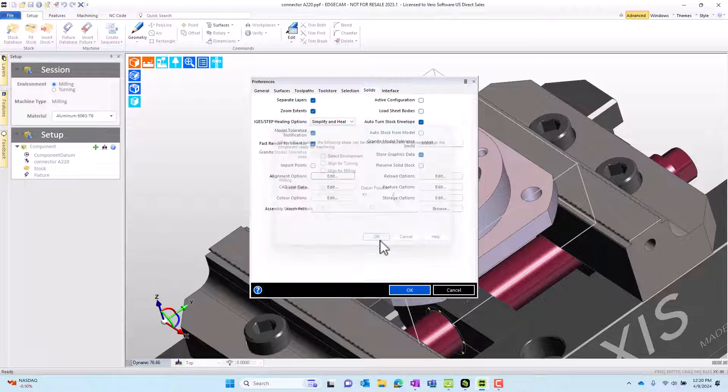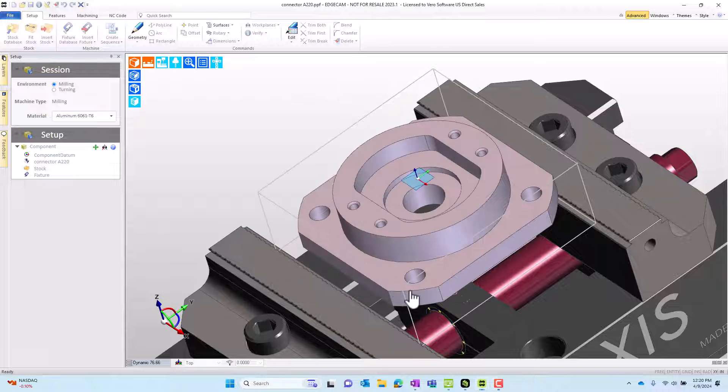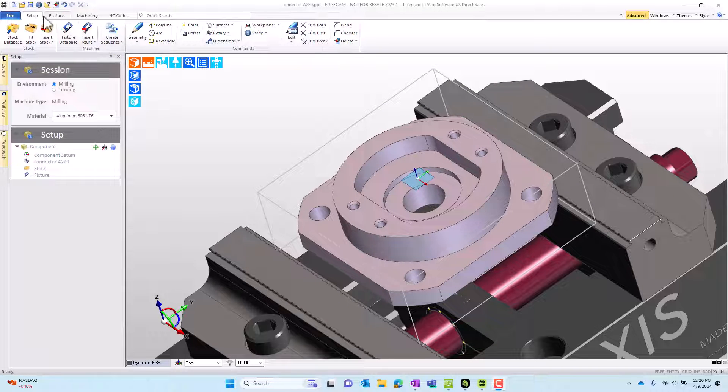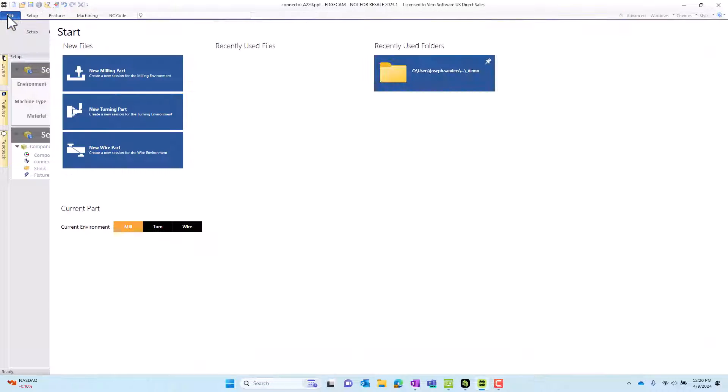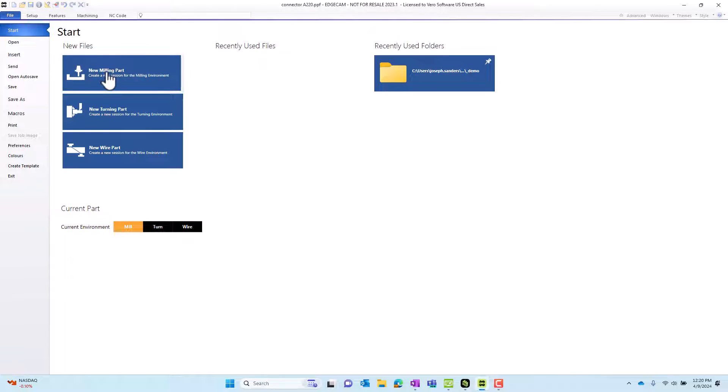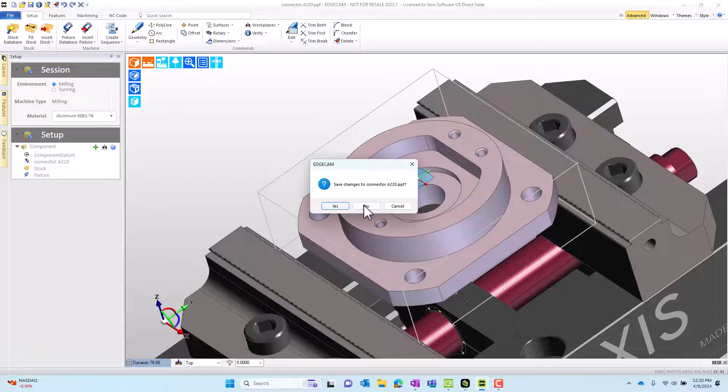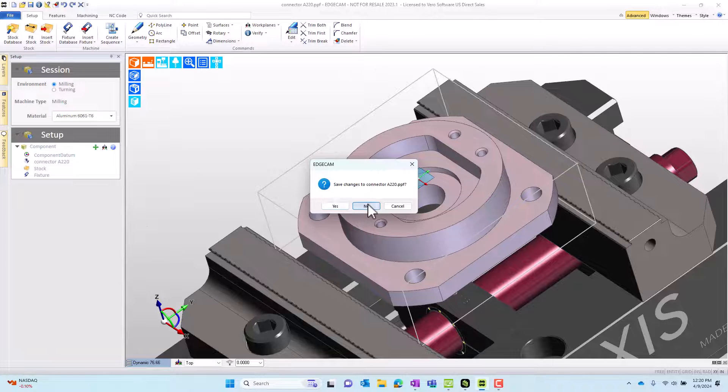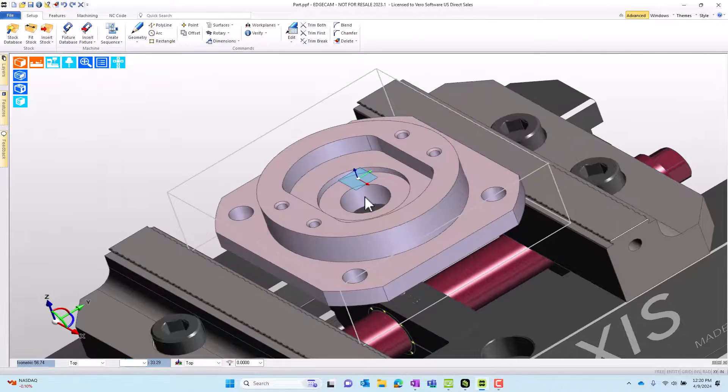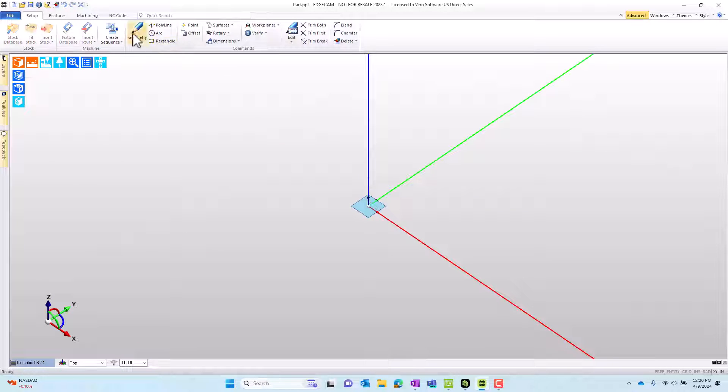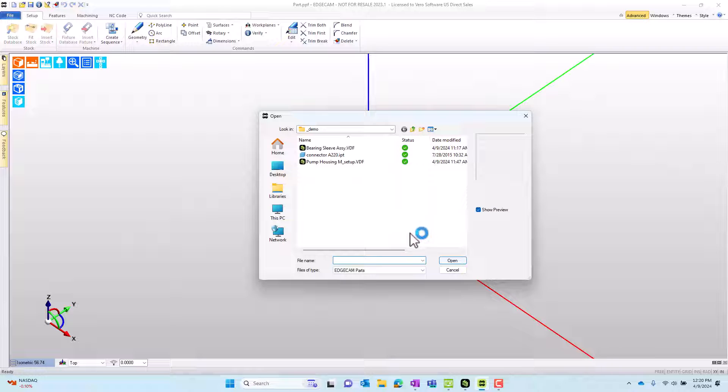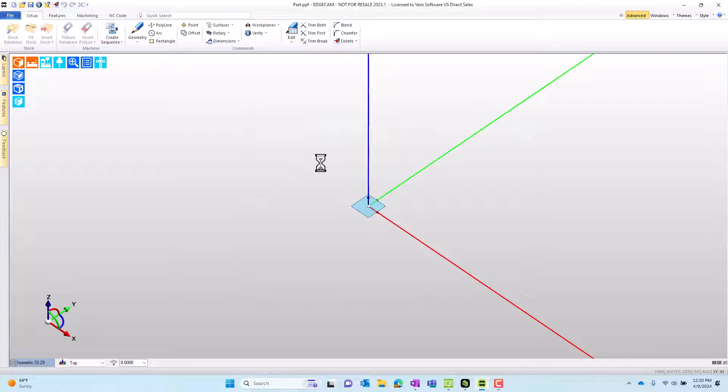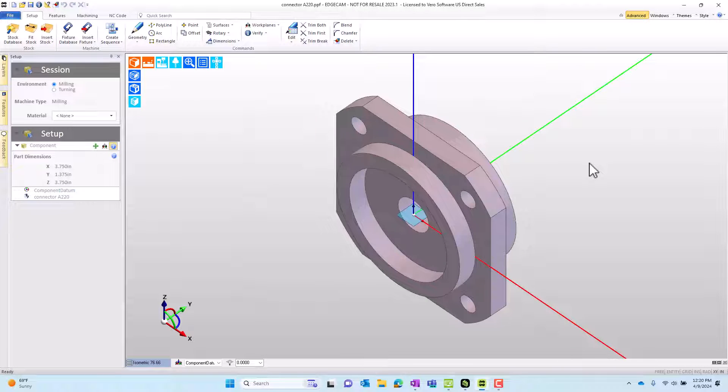We'll get back to what they do later, but with them all off, when I go to dump this file simply by starting a new part, not saving changes, and then I go to reload that same solid model.